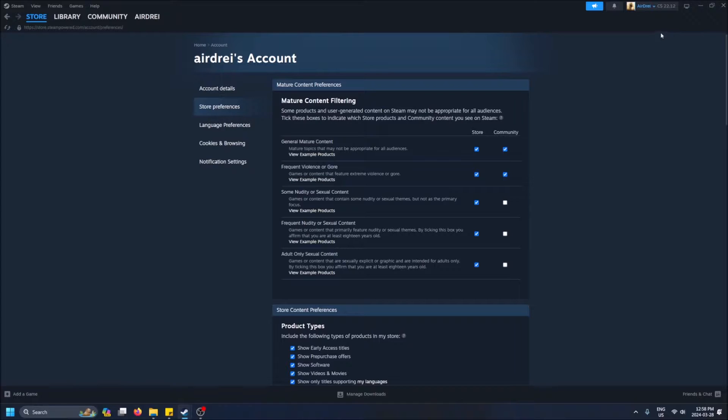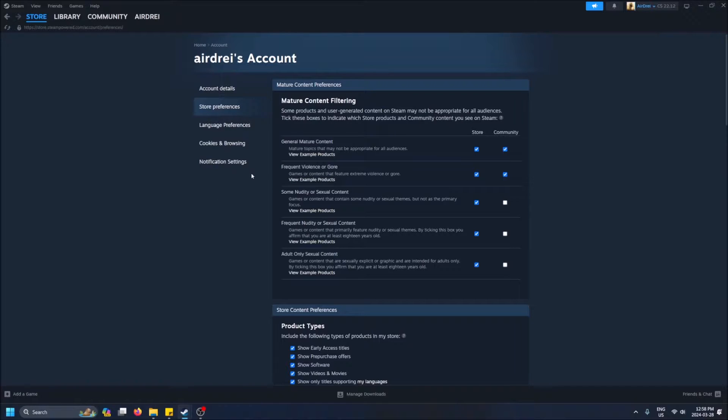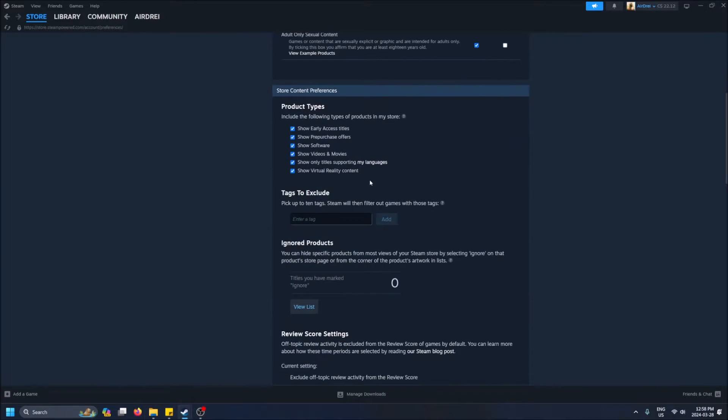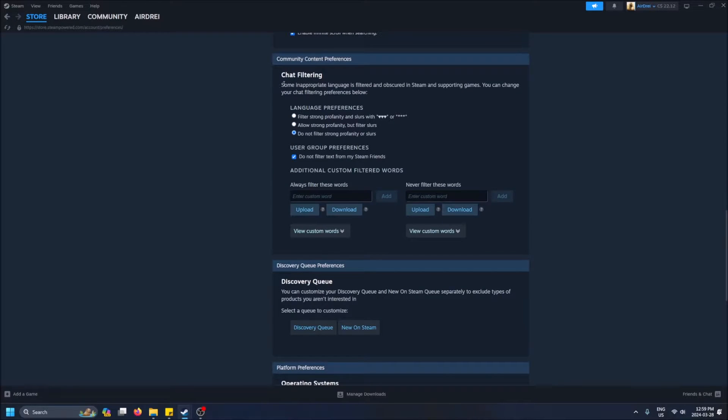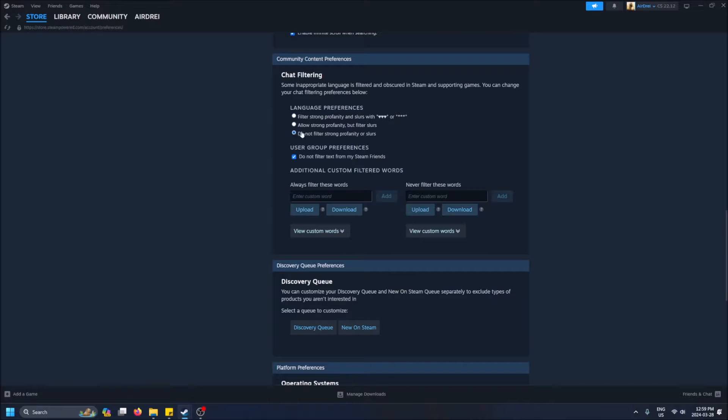If you scroll down you're able to see community content preferences. This is the setting right here: do not filter strong profanity or slurs. Make sure you select this. I think by default it'll be like this or something.